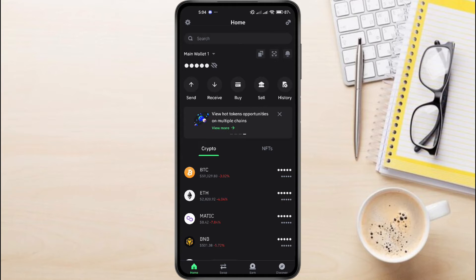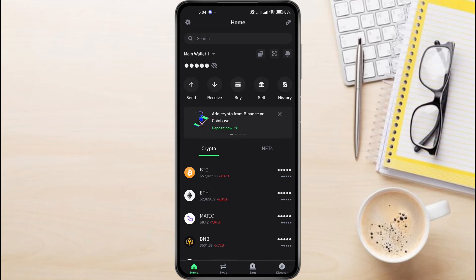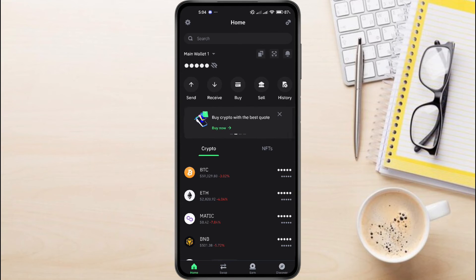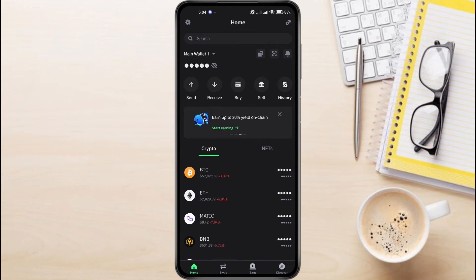To unblock your Tron on Trust Wallet, the first step you need to take is to open your Trust Wallet app on your phone. Then, you just have to log in to your account by providing your passcode or your fingerprints.